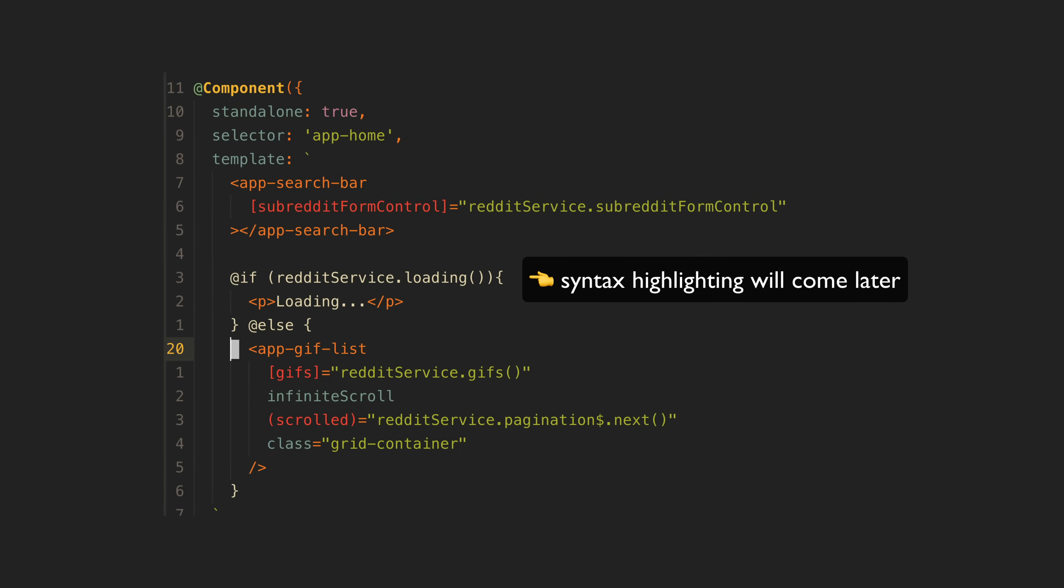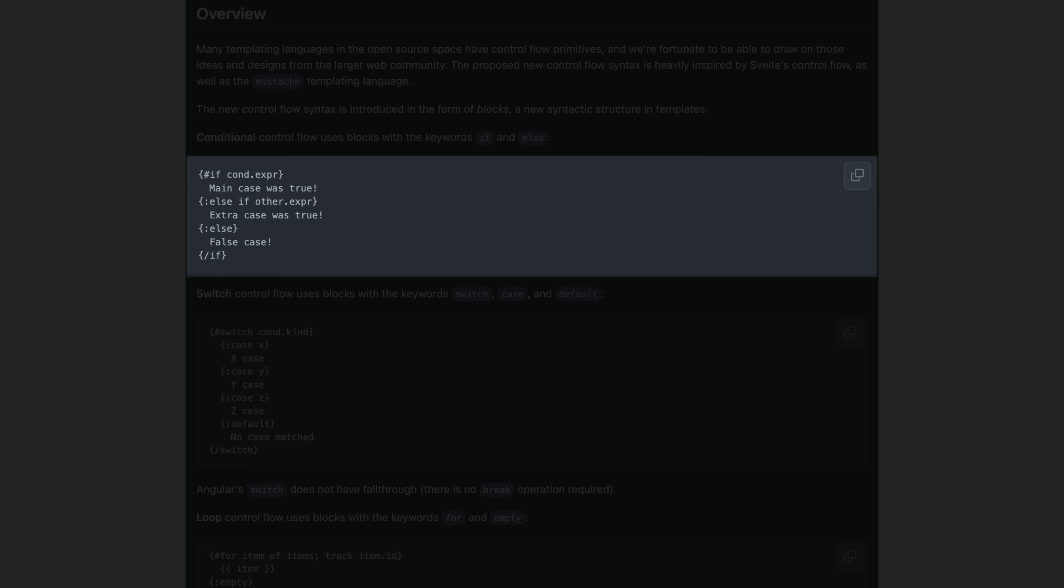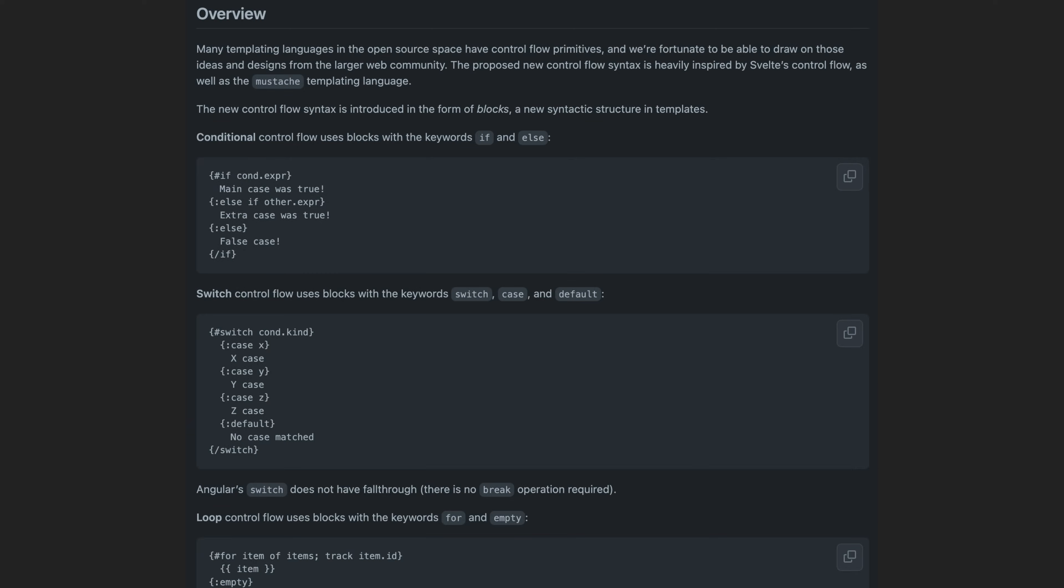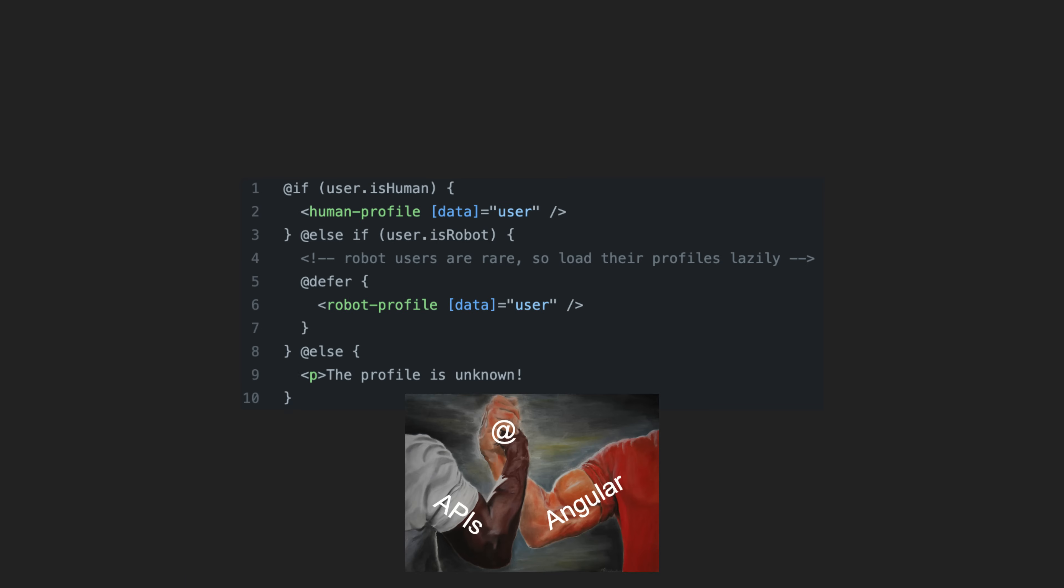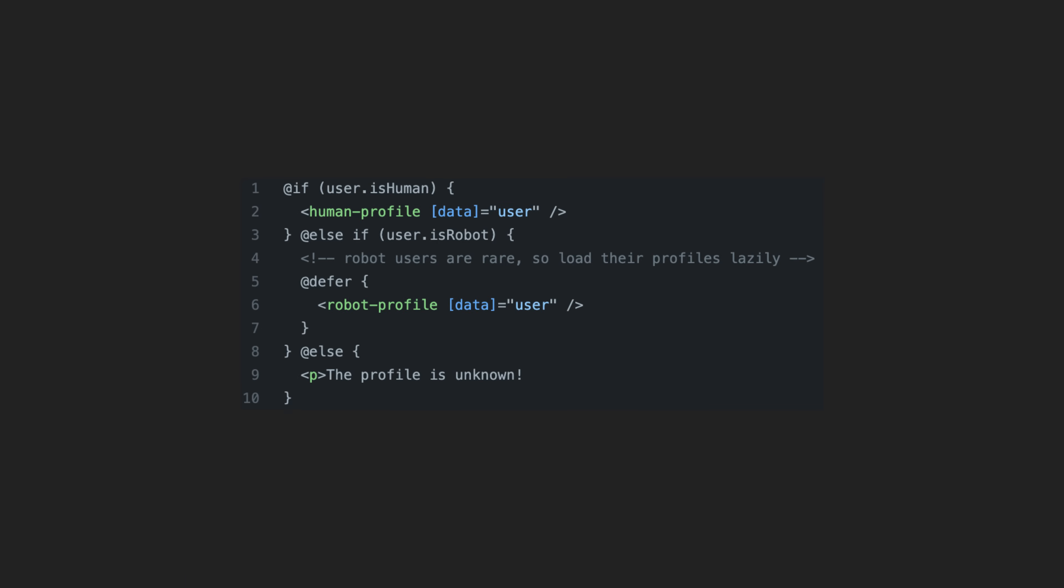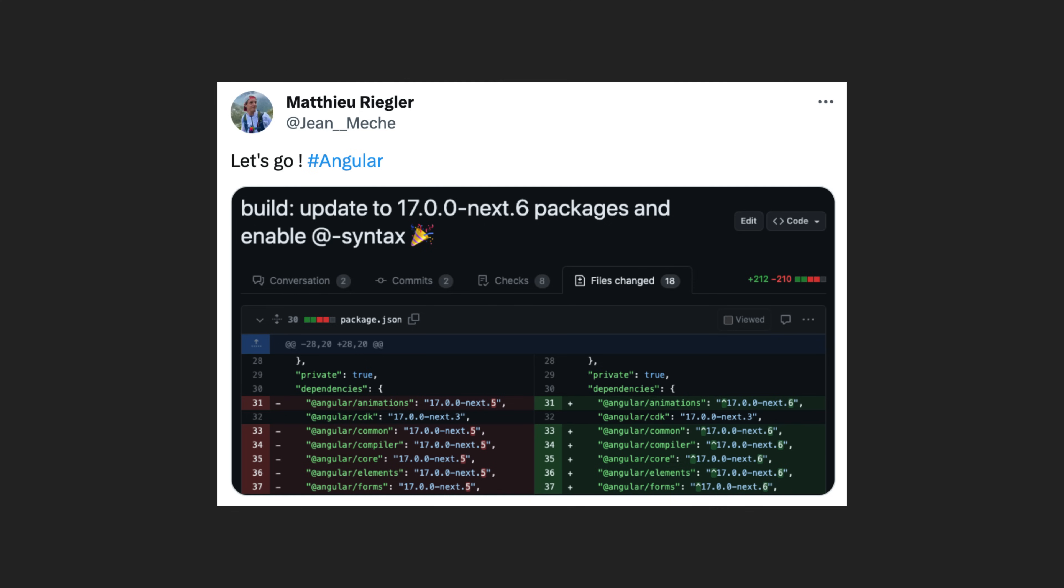Instead of the originally proposed Svelte-style handlebar syntax, the Angular team decided to go with what they are calling at syntax after community feedback. As soon as I saw that a pre-release version of Angular 17 was available that included the control flow syntax, I refactored a few of my projects with the new syntax. So here's some interesting examples from those projects.